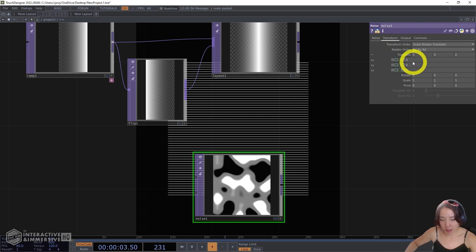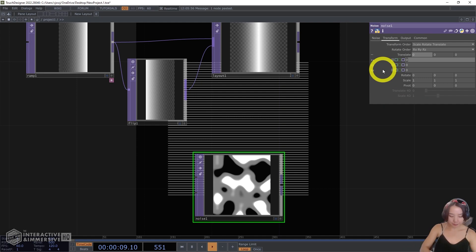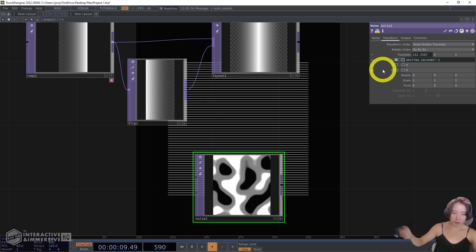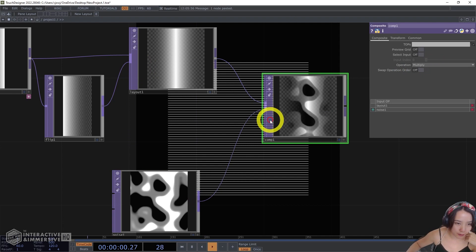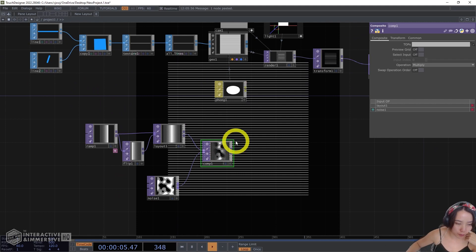And in the transform, I'll have it move. I'll do abs time dot seconds times 0.1. Great. Beautiful. And I want to combine these two with a composite, set in multiply. And this will be our map that will affect the Phong material. I'll add a null and this null I'll call texture. I'm going to add something onto this in a bit.